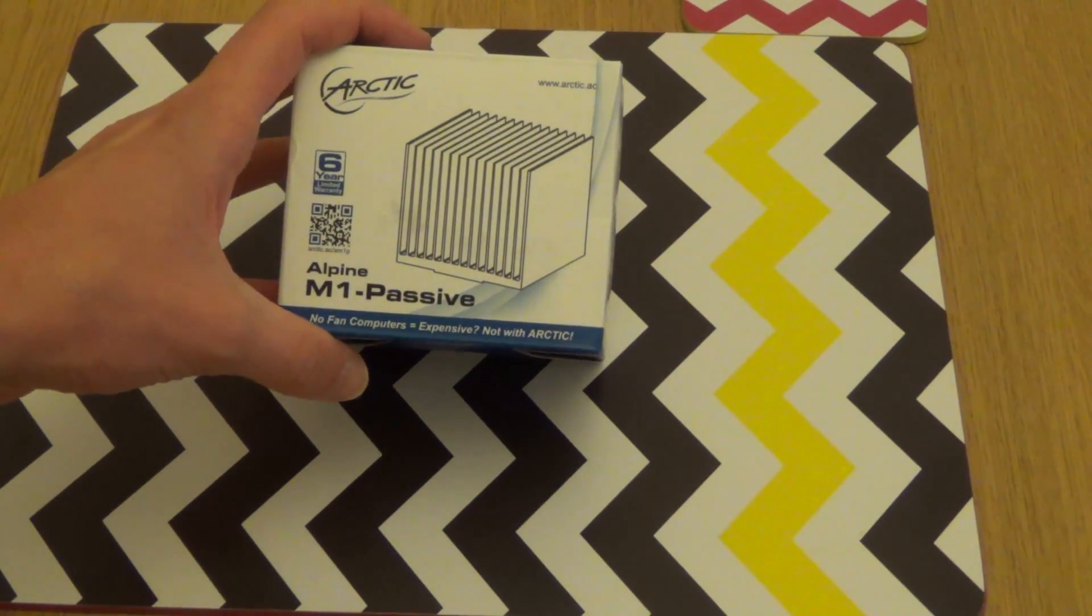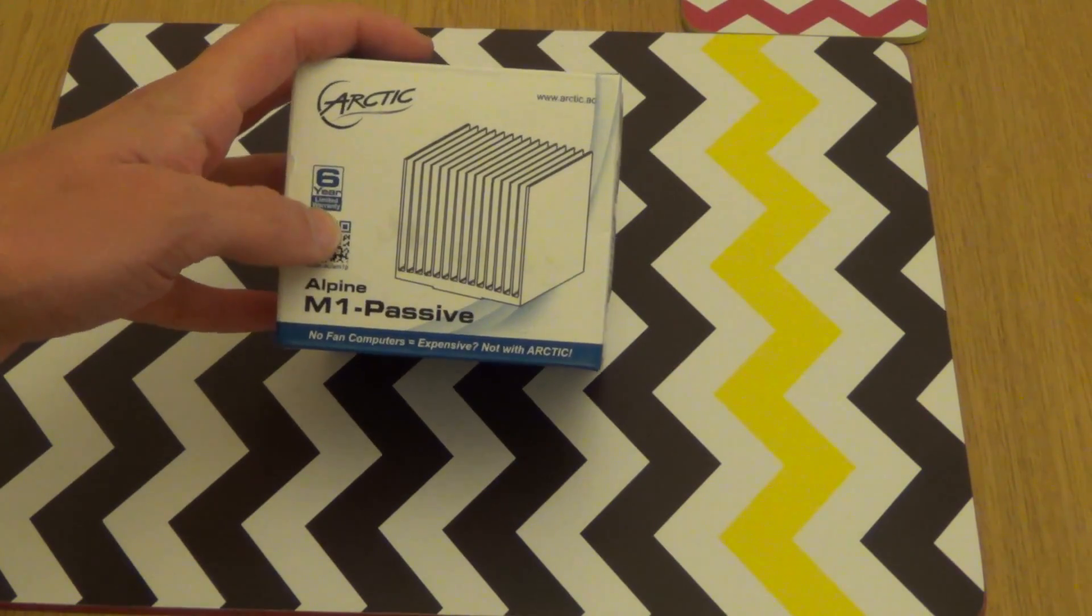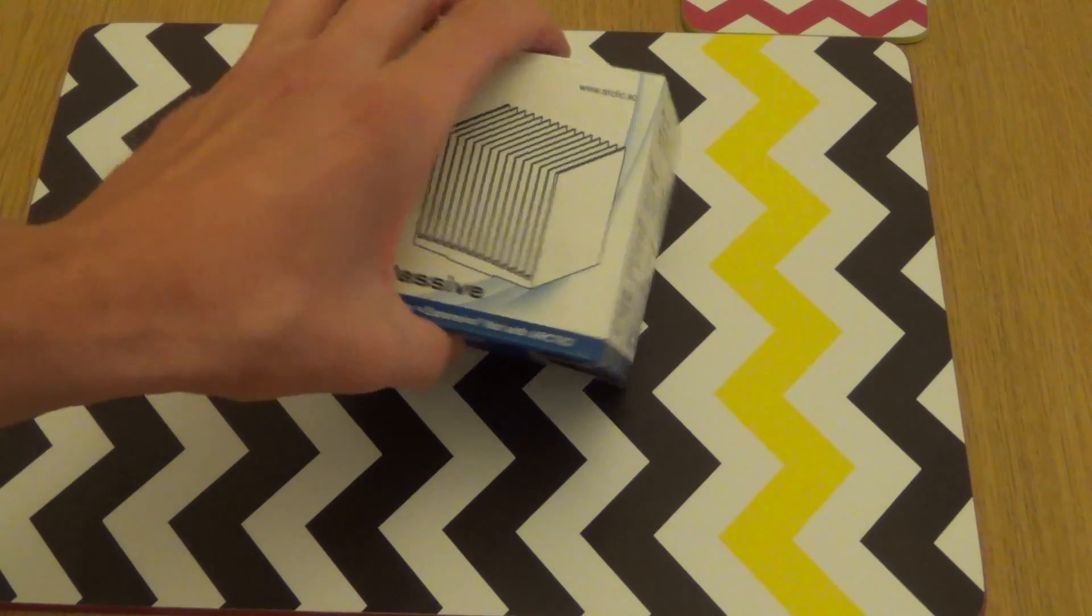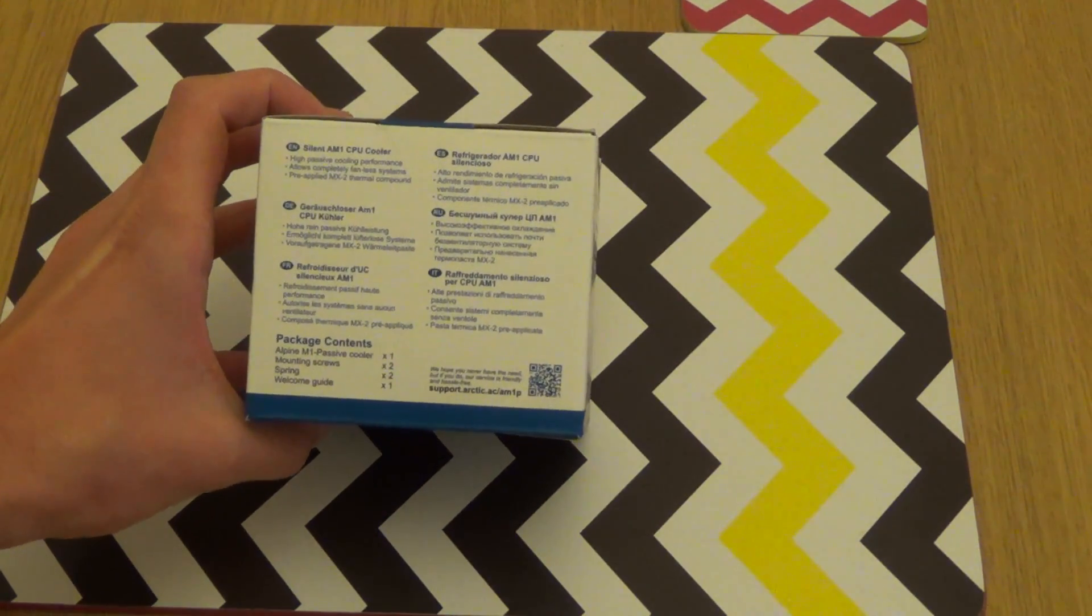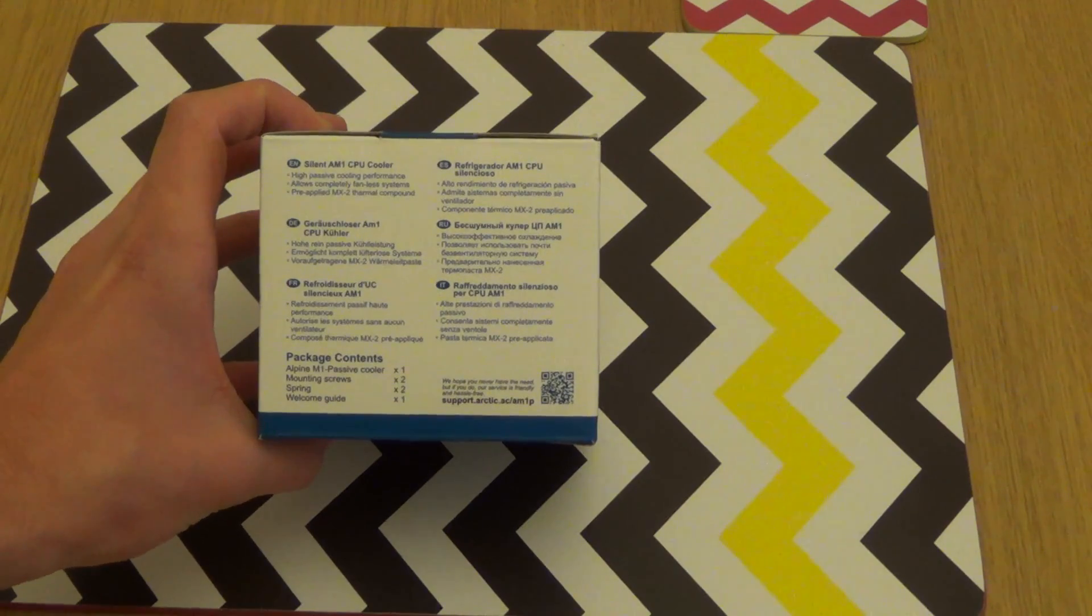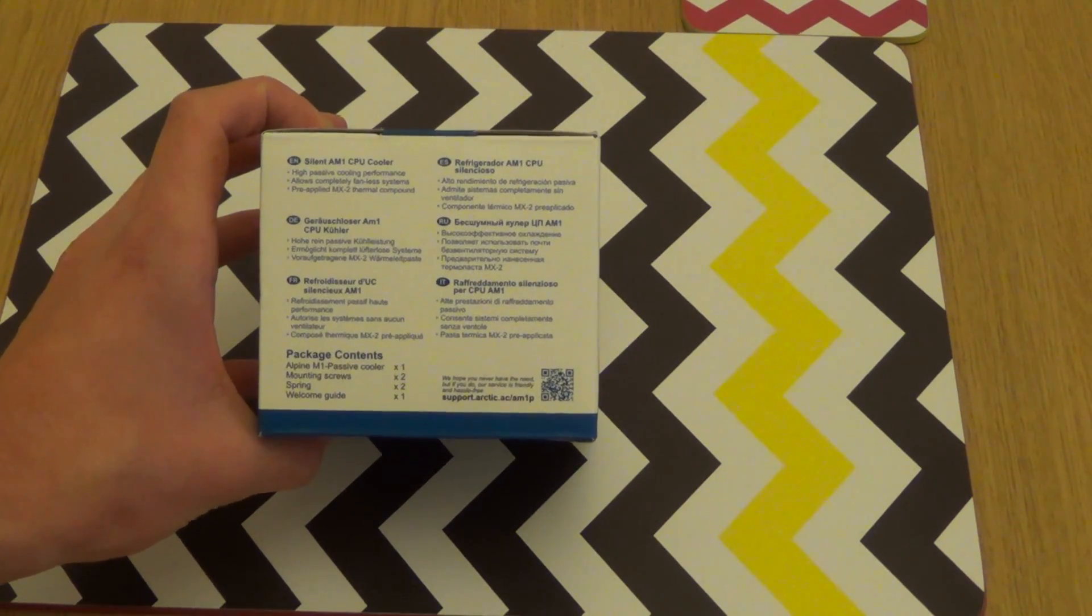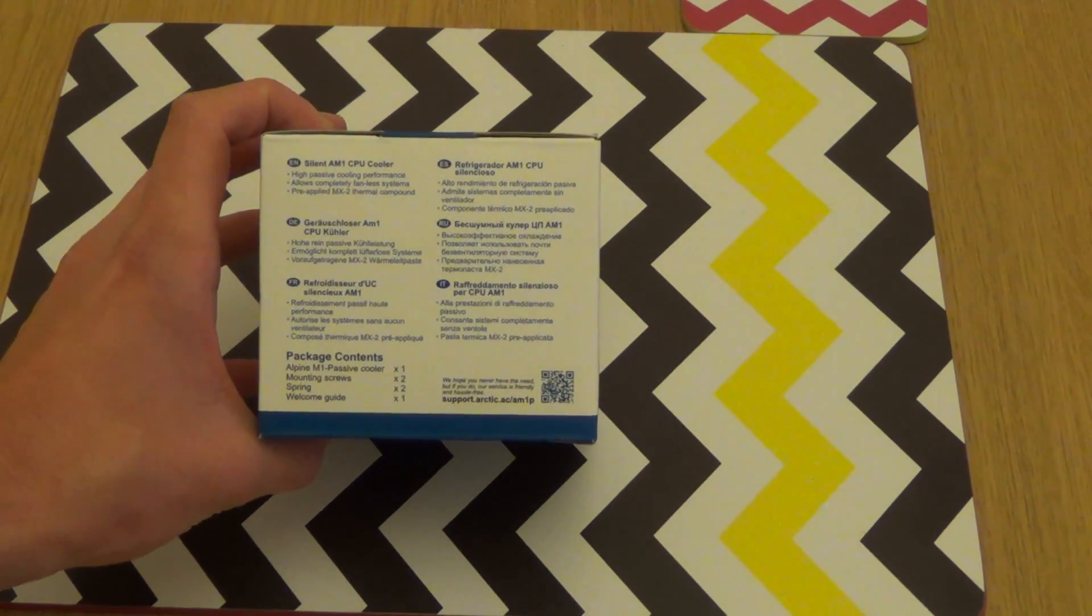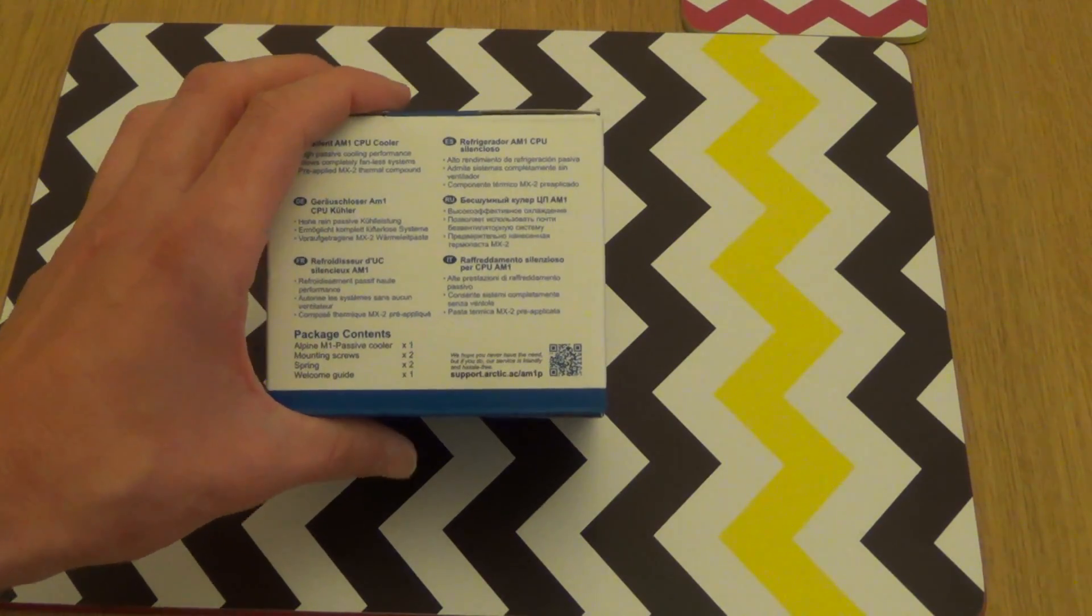Looking at the front of the box first, you can see we've got a 6 year warranty, a picture of the CPU cooler, and some information about it. High passive CPU cooling performance, it allows completely fanless systems, pre-applied with MX2 thermal compound, excellent.